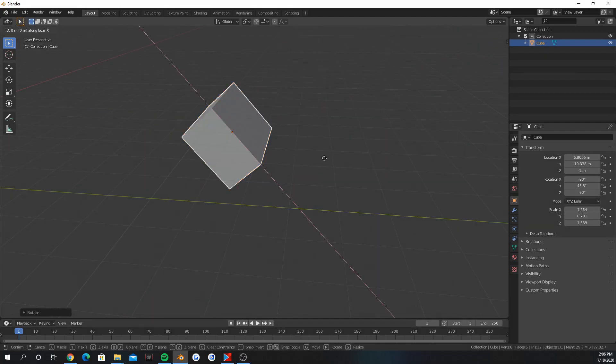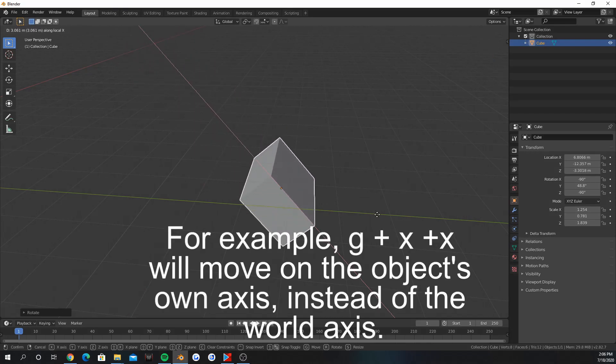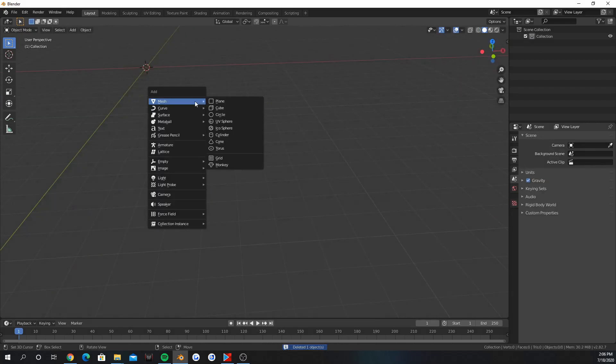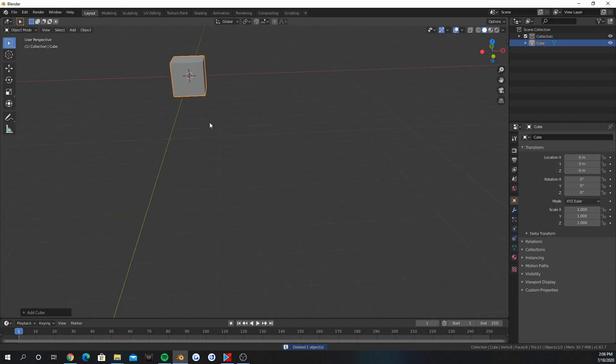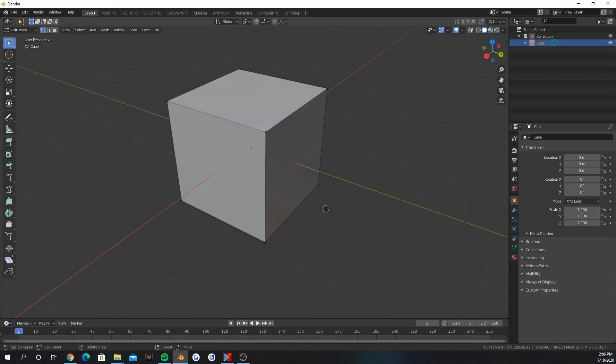Double tap the axis after G to move it on its own axis. This is good for rotated parts. Let's add a cube with shift A. Press TAB with the cube selected to go into edit mode.